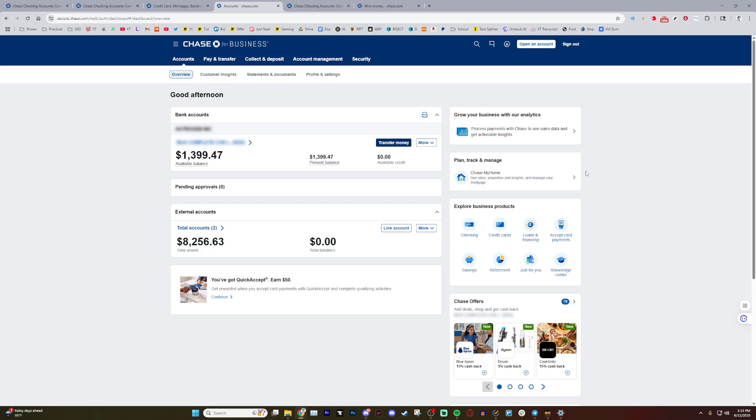Today I'm showing you how to do a wire transfer with Chase Online Banking. It is super simple. As you can see, this is my Chase account.